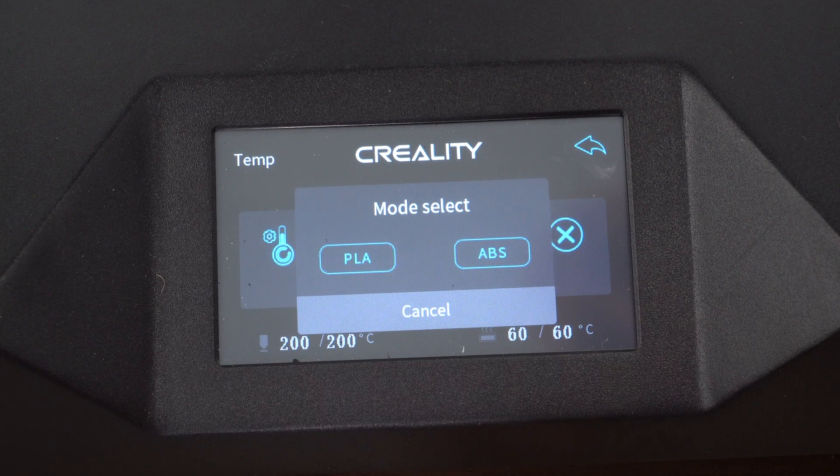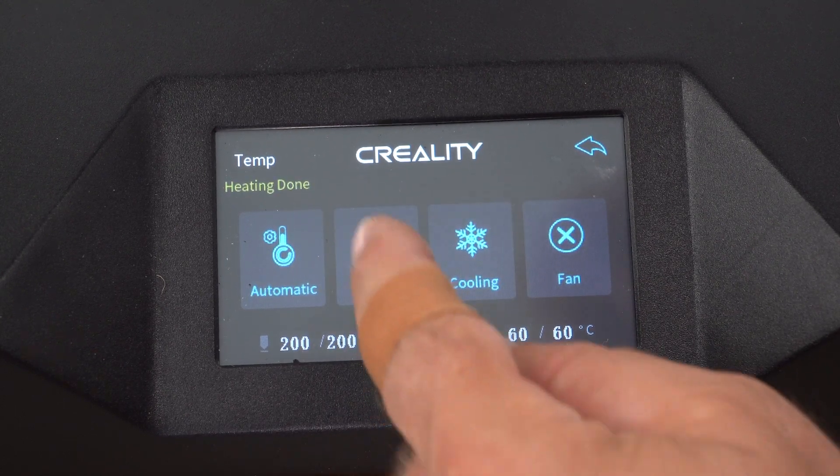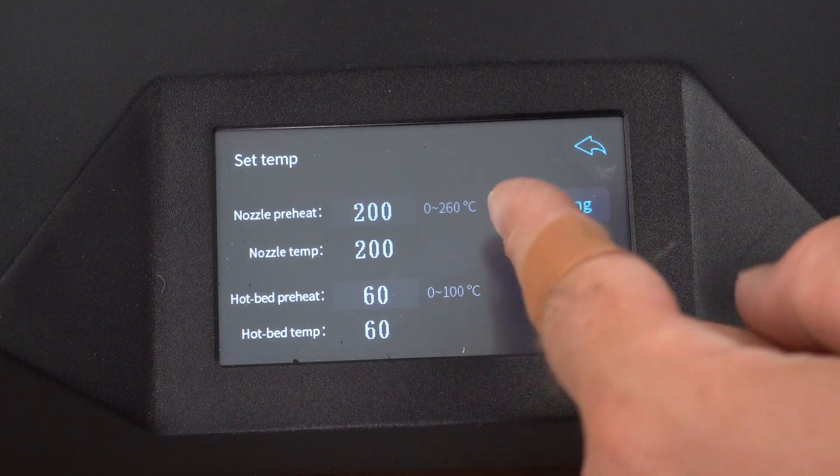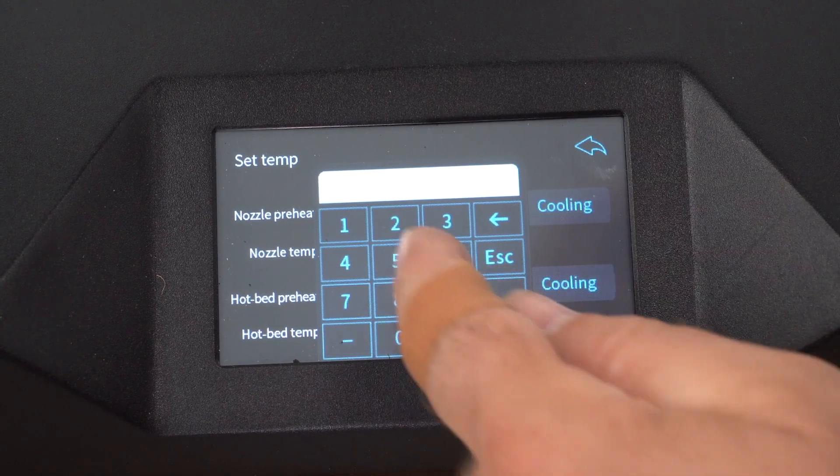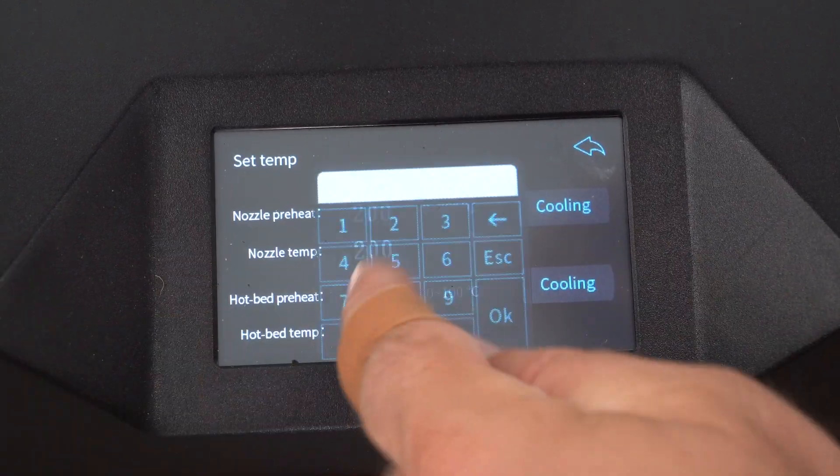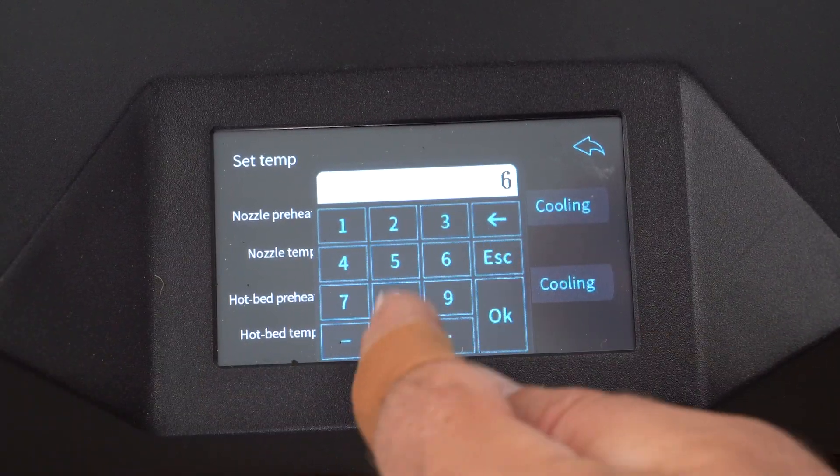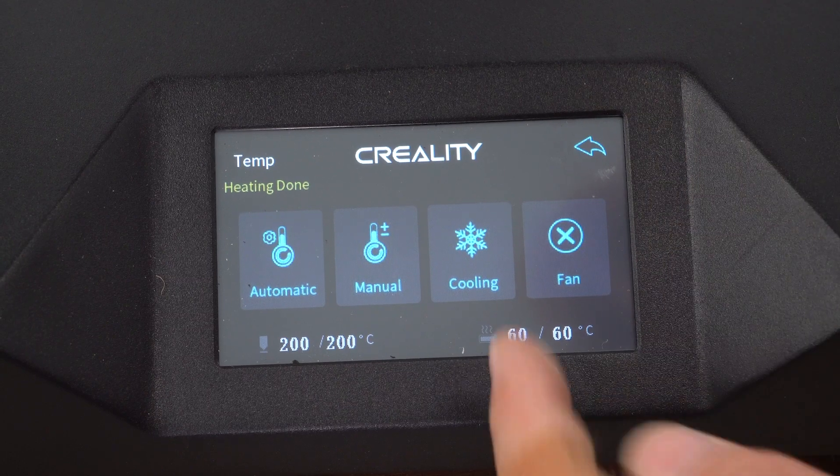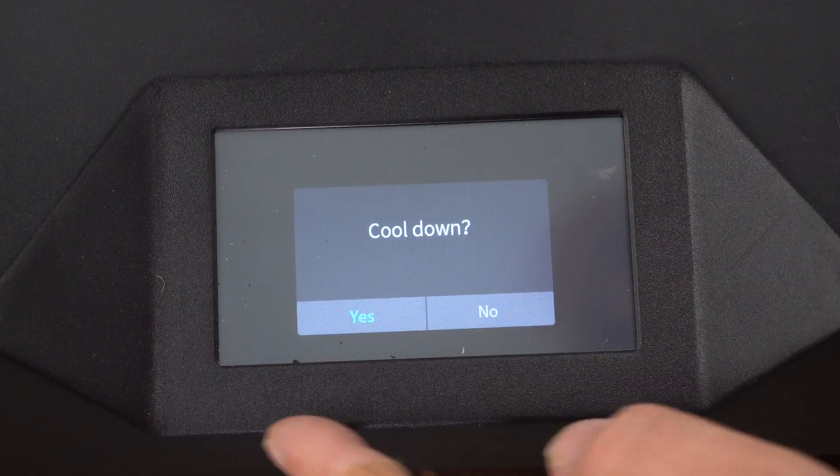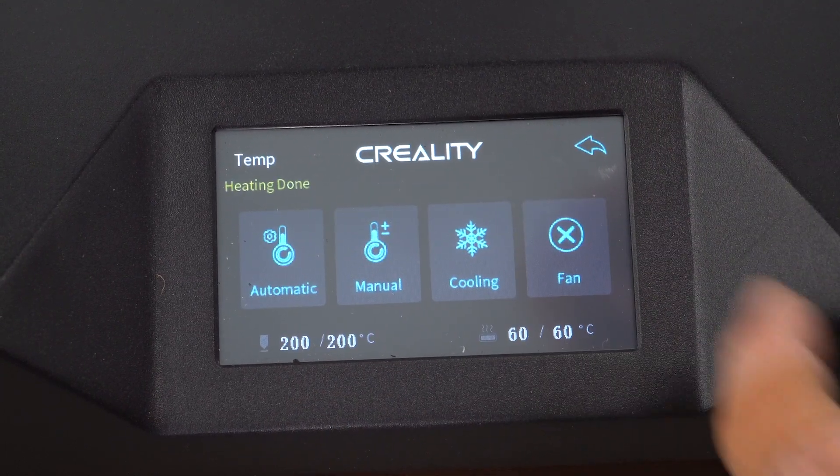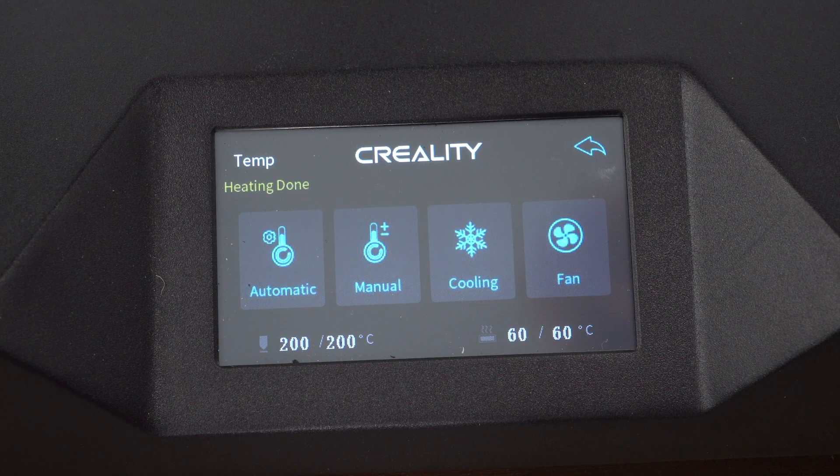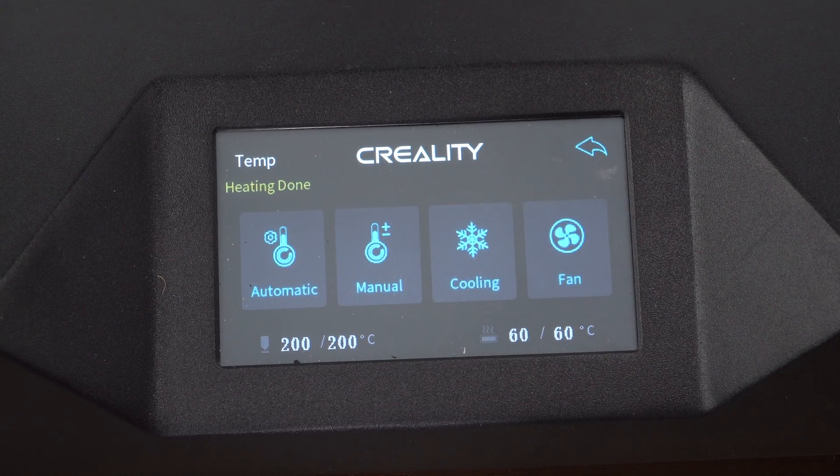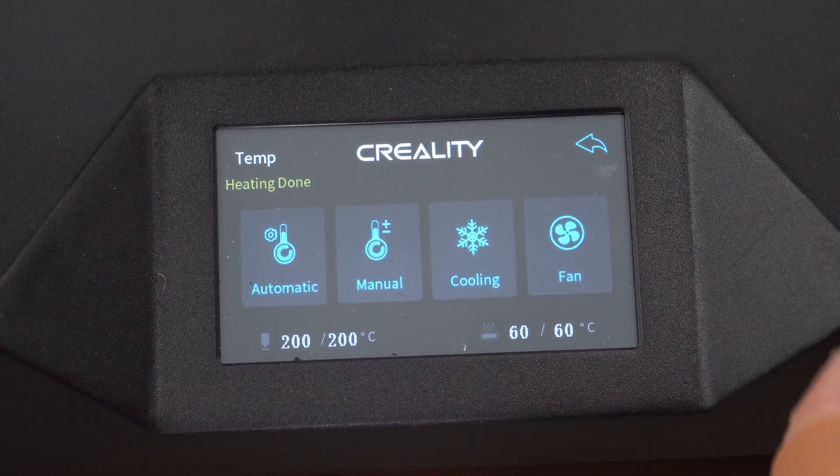In the settings, you have a manual or automatic temperature setting. You can preheat for ABS or PLA. Me personally, I like to go ahead and pre-do it just by setting it. And then back. You can also have it cool down. I'm going to select no. You can also turn your part cooling fans on as well, which it is a dual fan system.